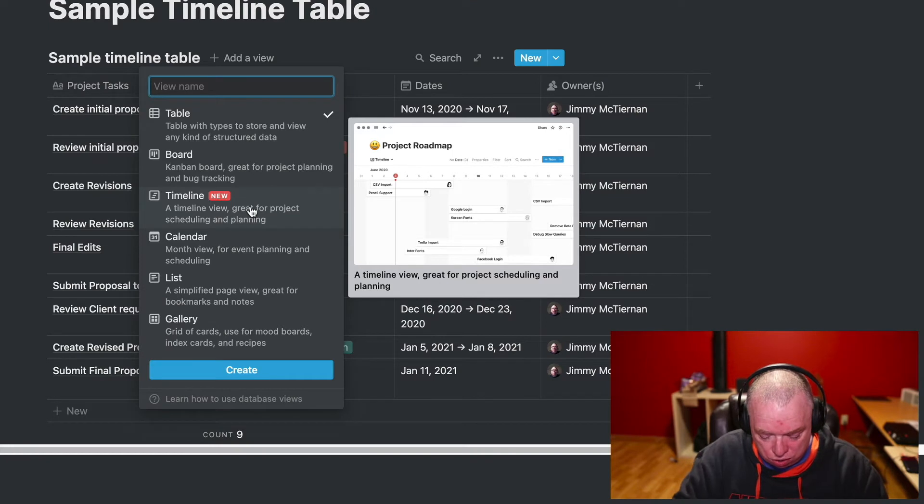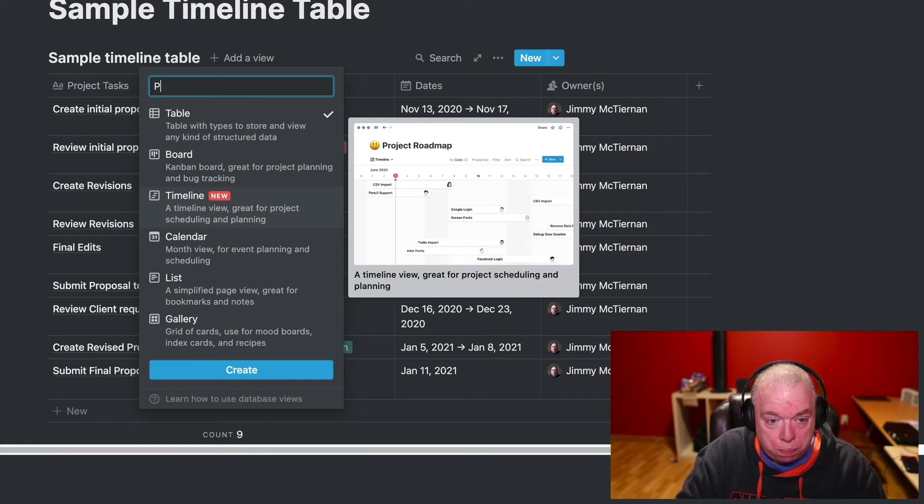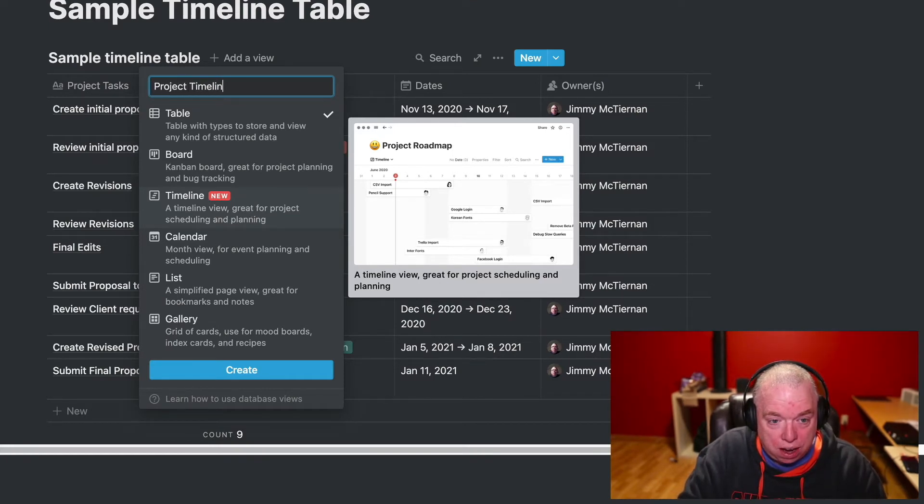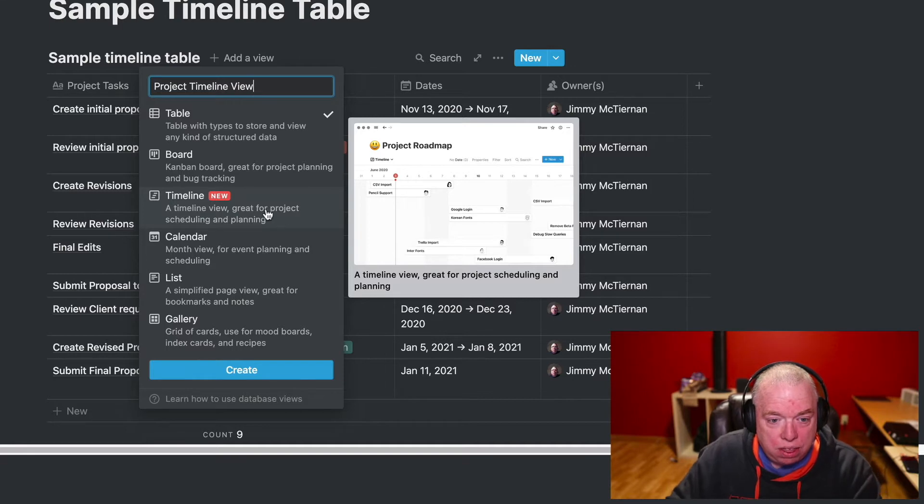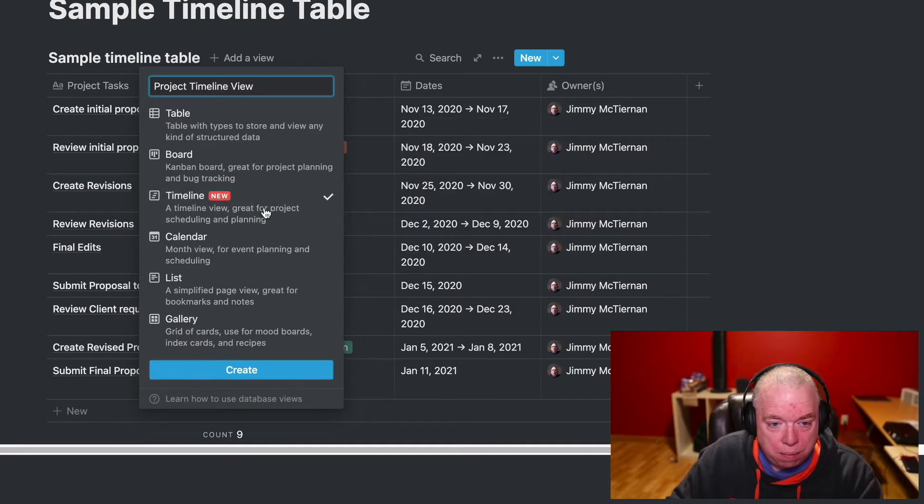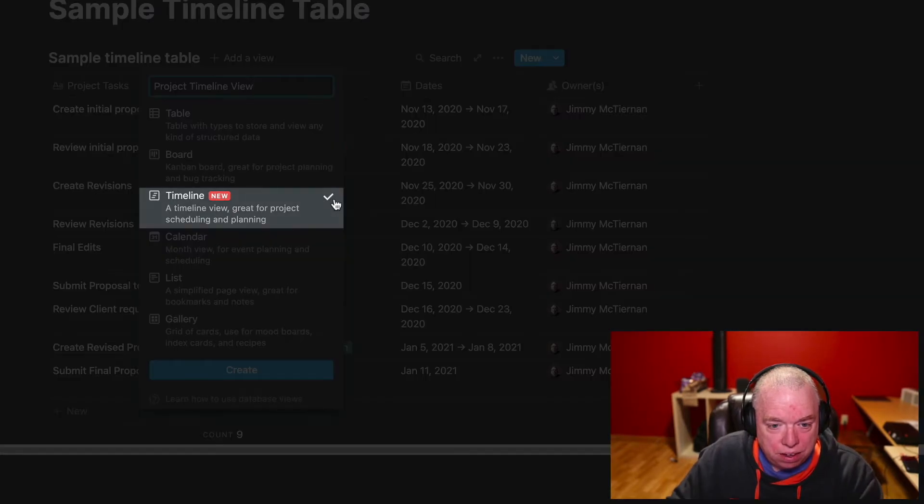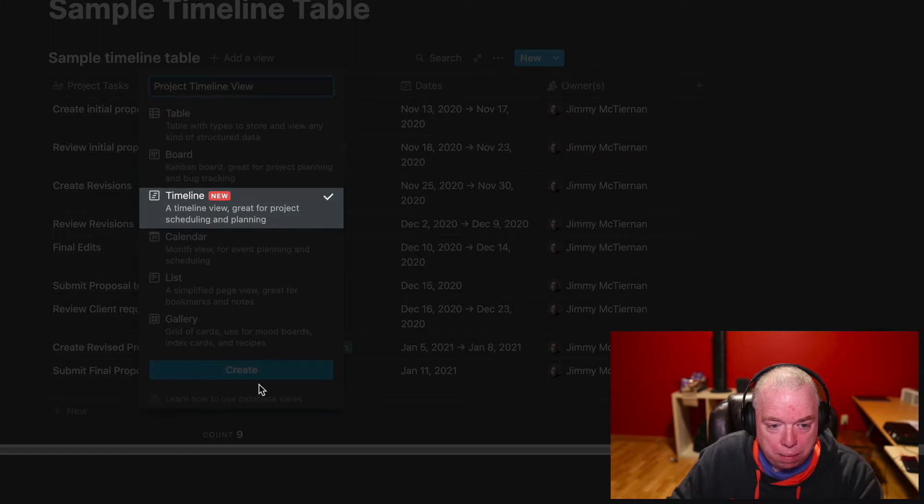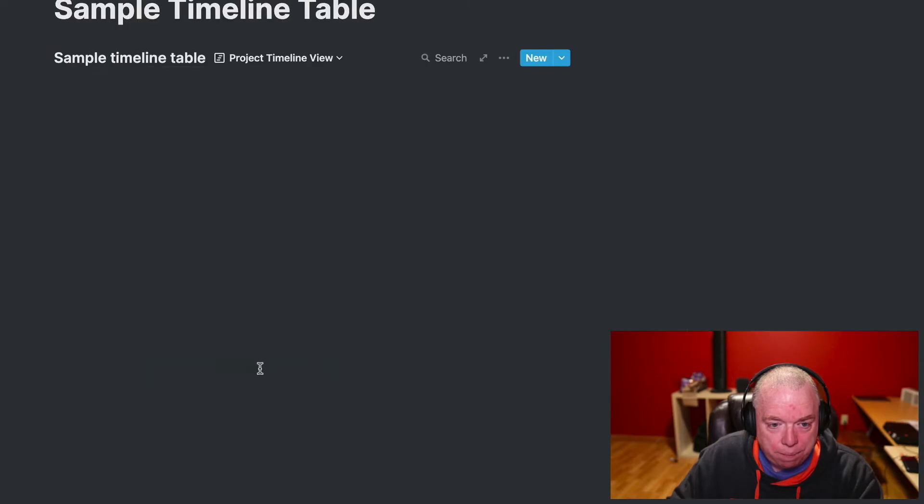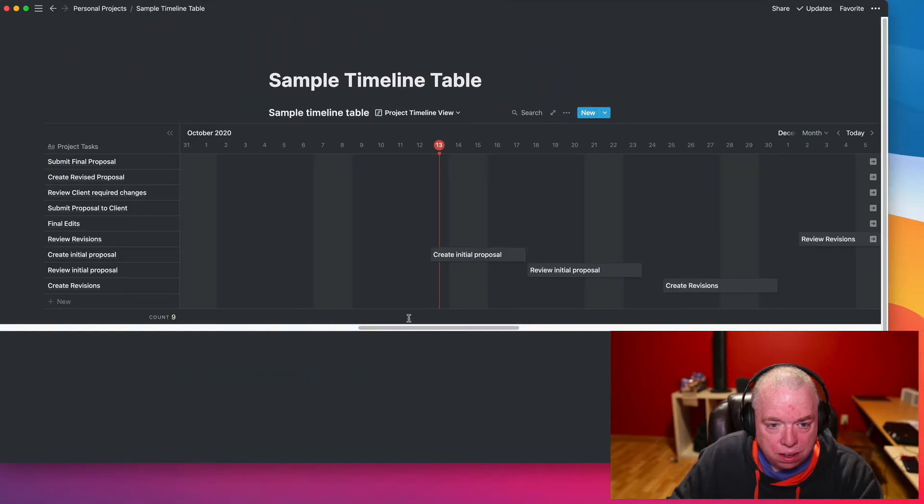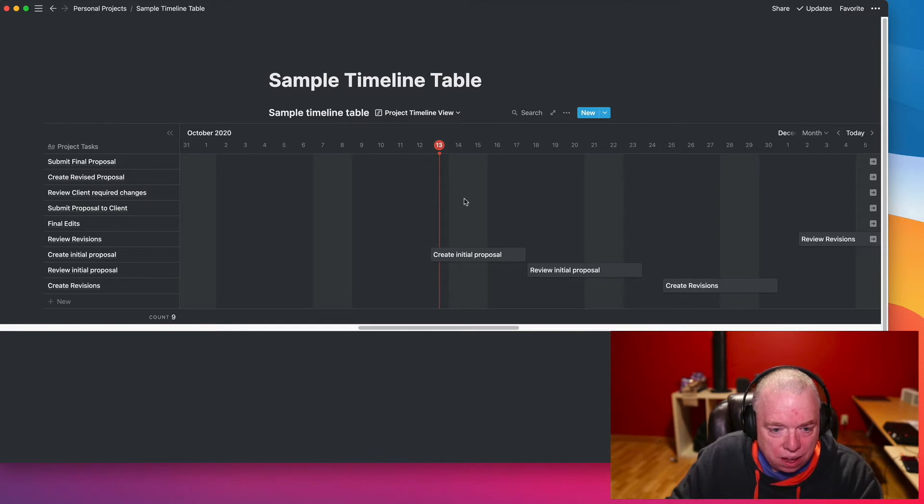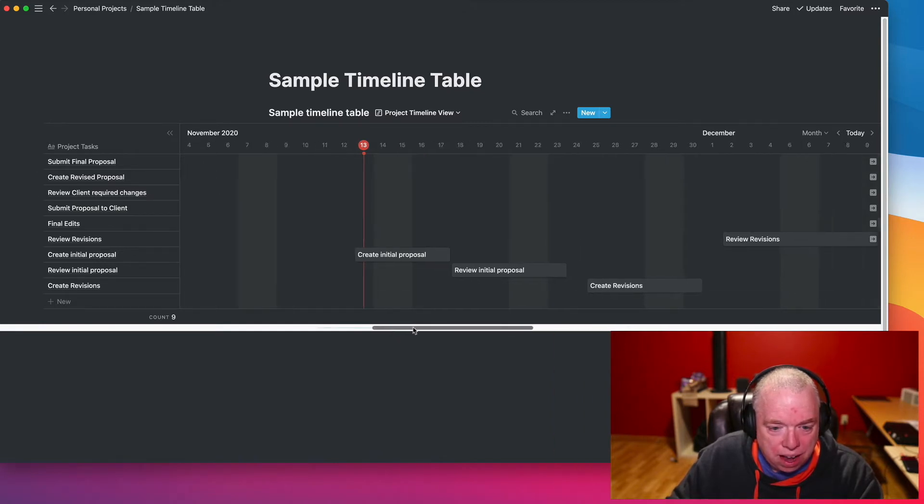First, what we're going to do is give this view a name, which we're going to call Project Timeline View. And then we're going to click on Timeline, make sure it's checked to know that you're enabling timeline, and hit Create. And as you can see, I now have a timeline view of my task.